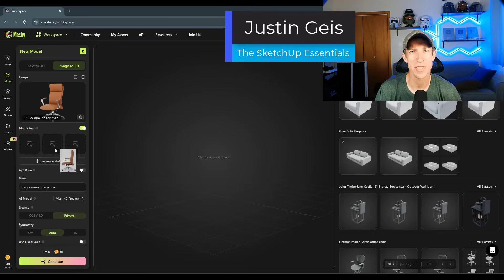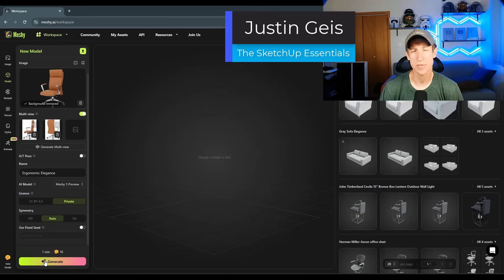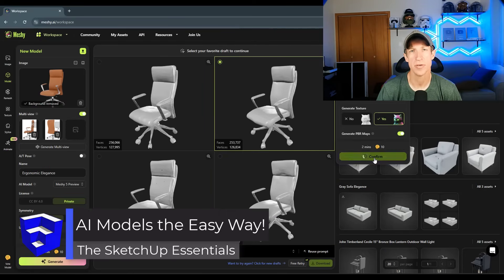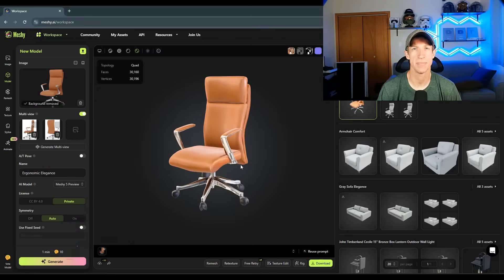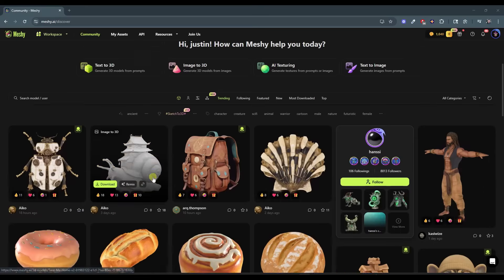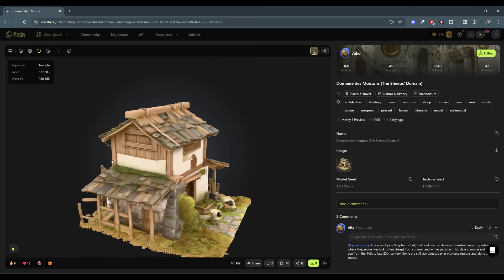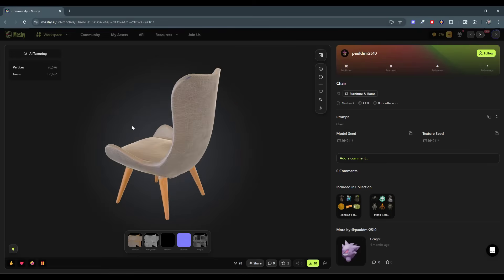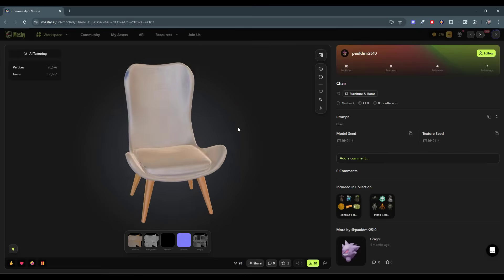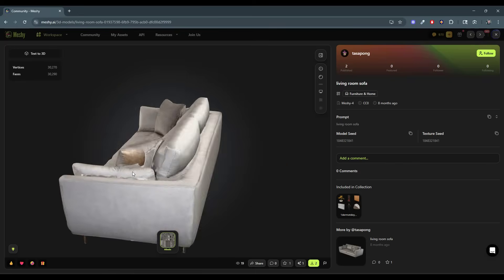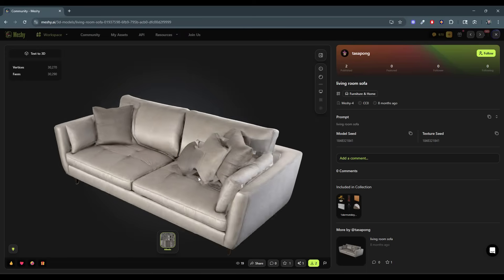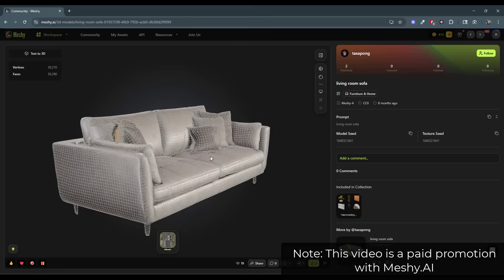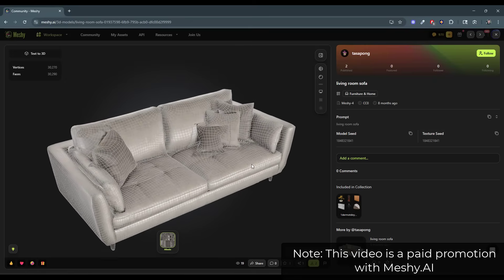What's up, guys? Justin here with SketchUpEssentials.com. In today's video, we're going to check out a tool for creating AI models that you can use inside of SketchUp. This is Meshy AI — a tool designed to help you create 3D models using different prompts and artificial intelligence. I was first introduced to this by Daniel Tal at the Brightman SketchUp Summit. I liked it so much that I reached out to them and partnered with them on a video. So this is a paid promotion — it's something I initiated, but I always want to be 100% upfront about that.